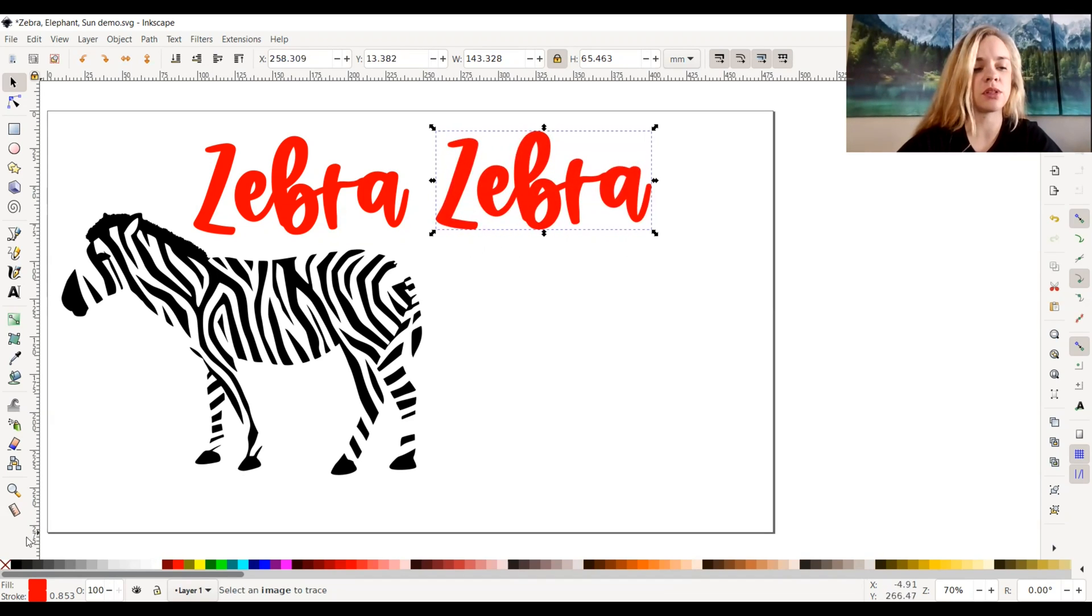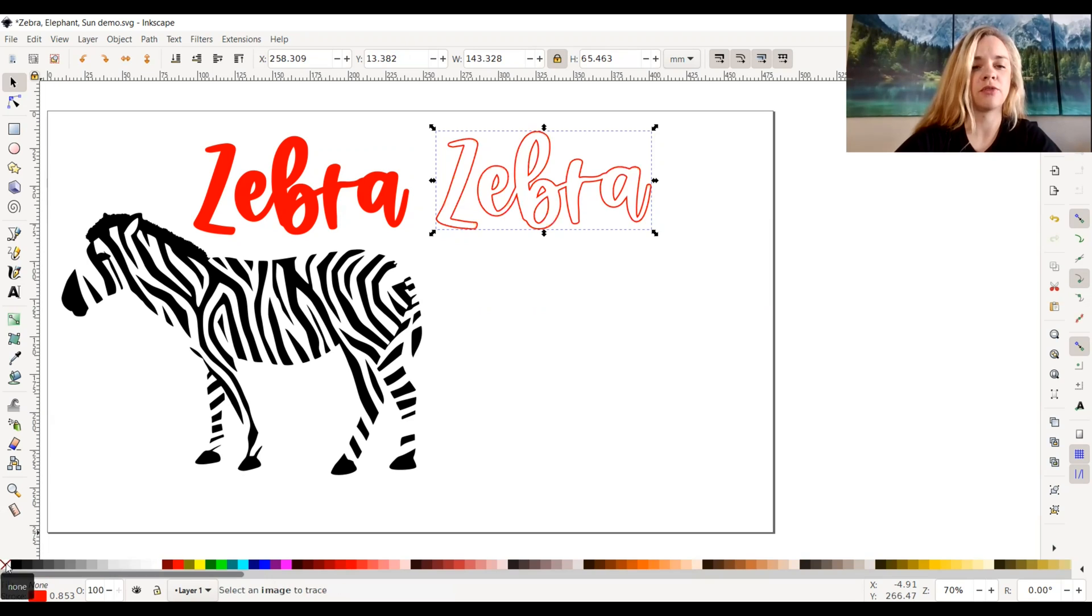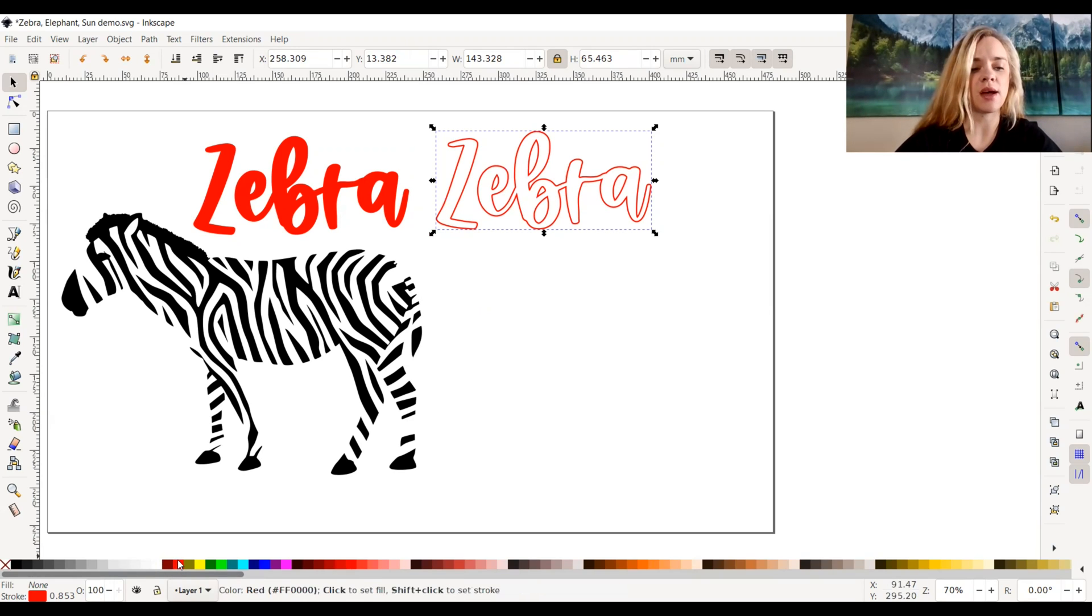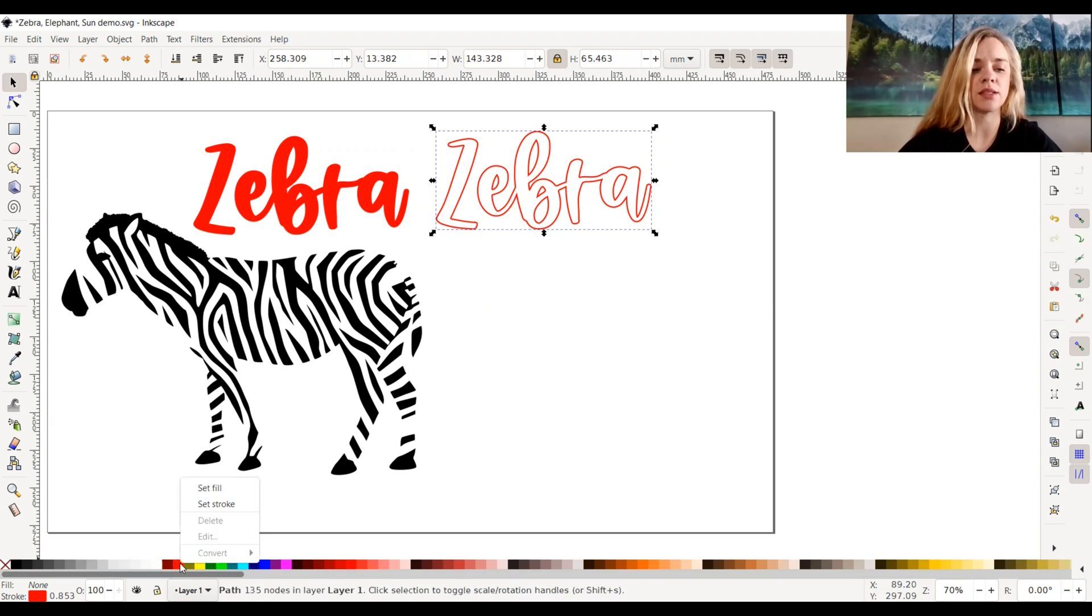I'm going to go down to the bottom left hand side where there's an X at the bottom right here and select that for no fill. If you need to change your stroke color, which is the outline of the text, you can do that. I'm just going to keep it as red, but you can do it down here as well by right clicking and set stroke.